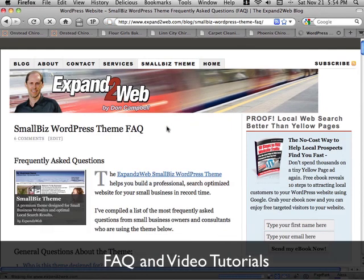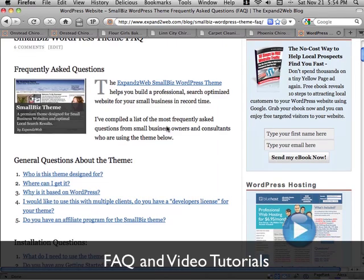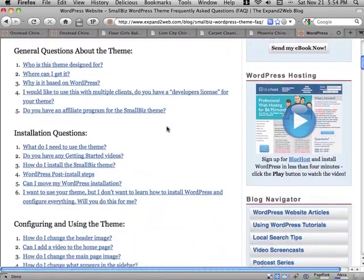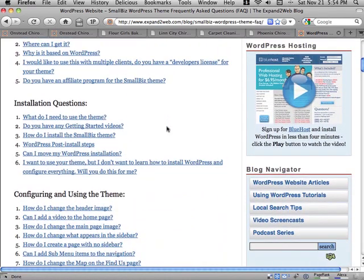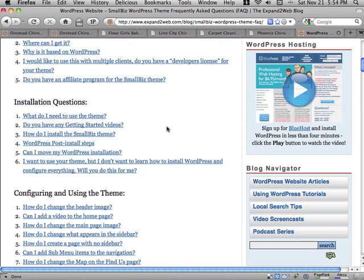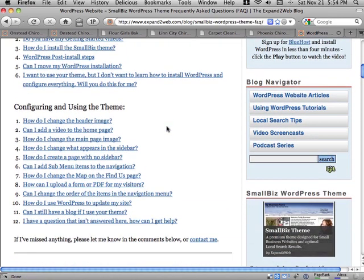There's also a frequently asked questions page that's updated regularly with all of your questions about how to do things, how to install the theme, how to configure it and there's video tutorials here on how to do just about anything with the theme.